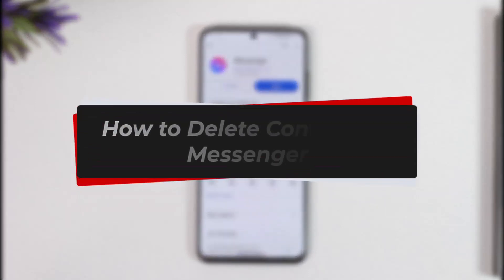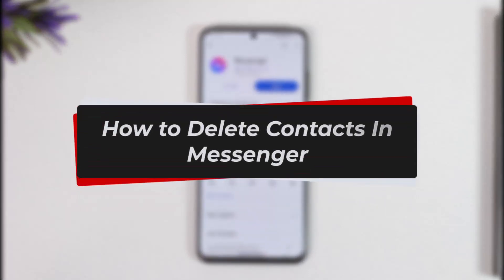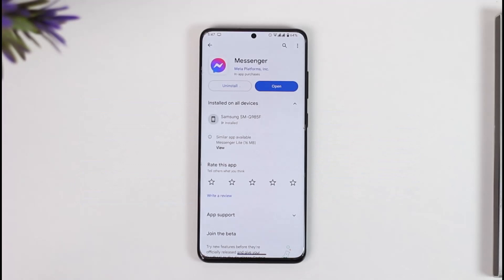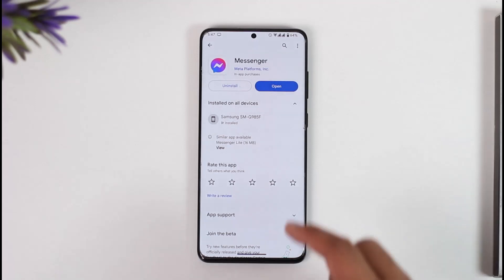How to delete contacts on Messenger. Hey everyone, welcome back to our channel. In this video I'll guide you on how to delete contacts on Messenger, so make sure to watch the video till the end. If you'd like to delete your contacts on Messenger, all you have to do is go ahead and launch your Messenger app.